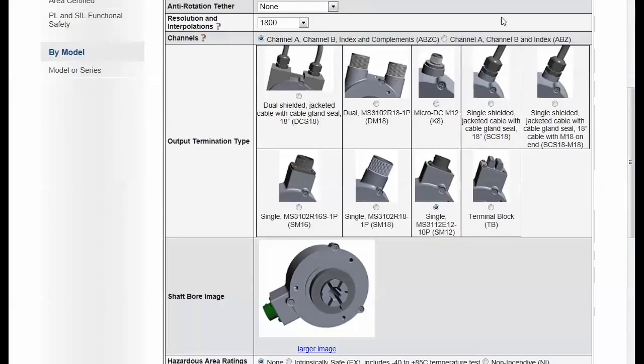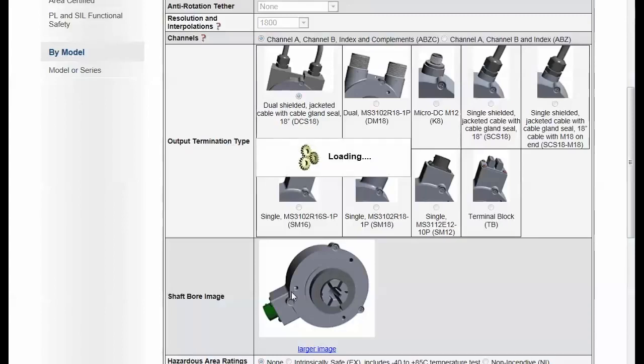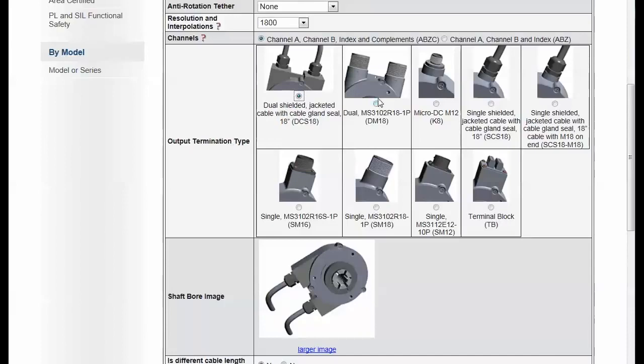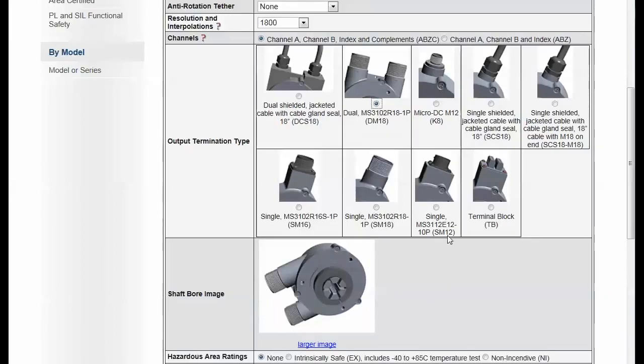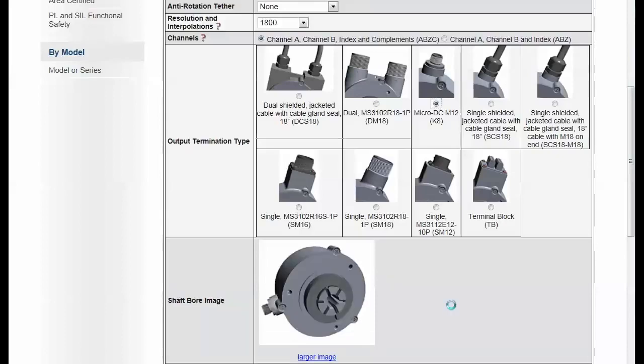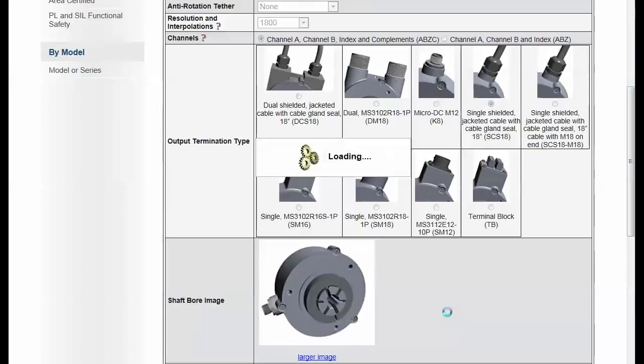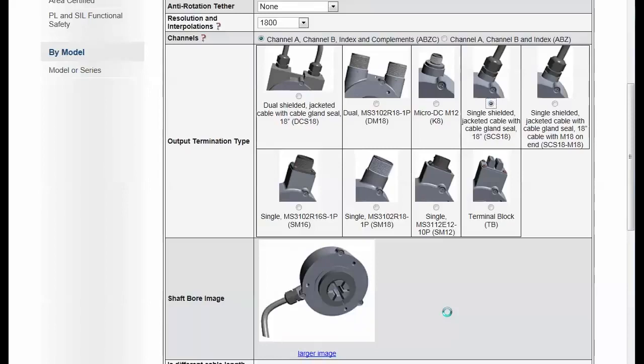Notice also here that we've got a neat tool here where we're showing the total assembly image. So as I make selections on output termination, my assembly image is kind of updating, showing that termination in the full assembly. Helping the user make the selection that he needs. Make sure he makes the right selection.